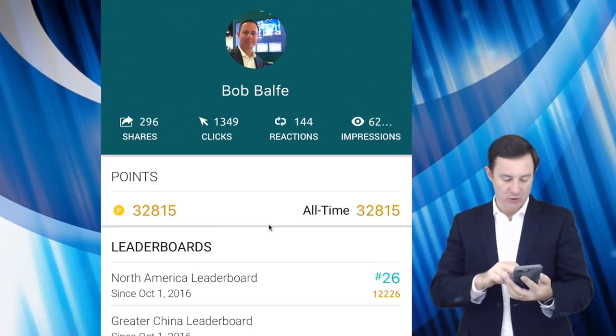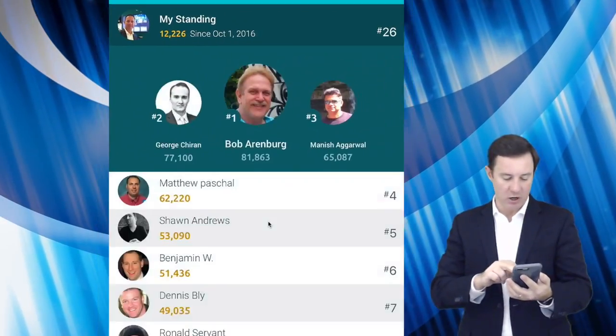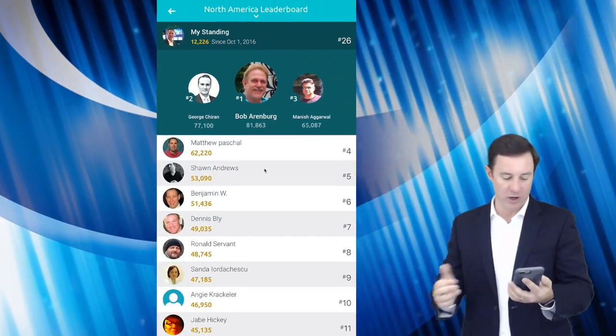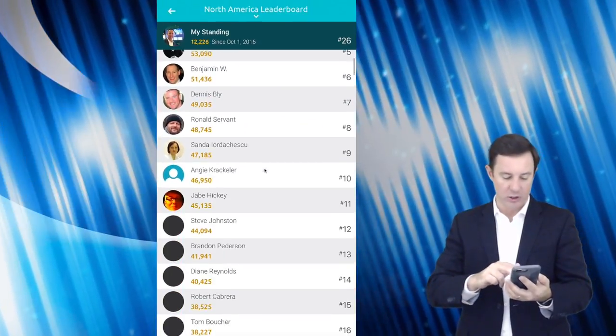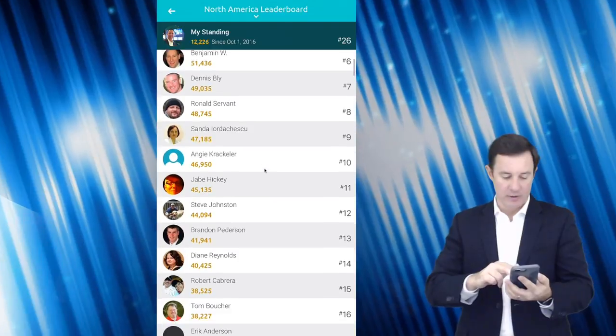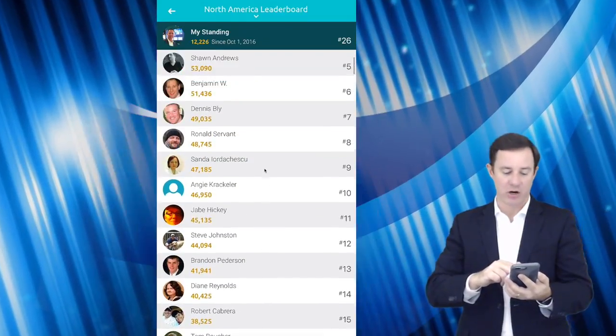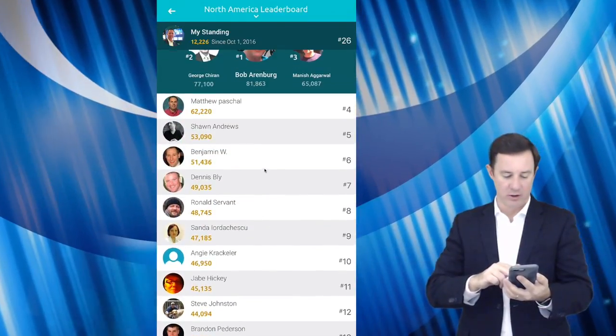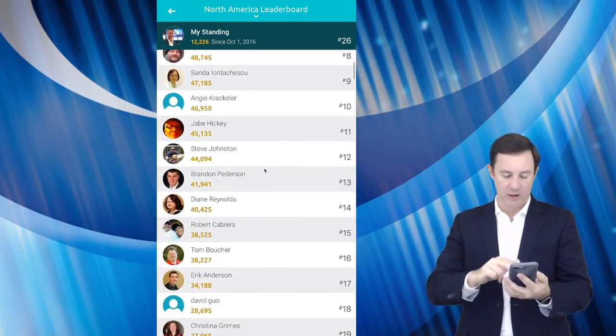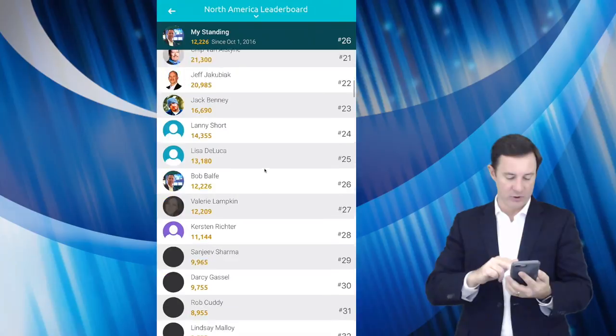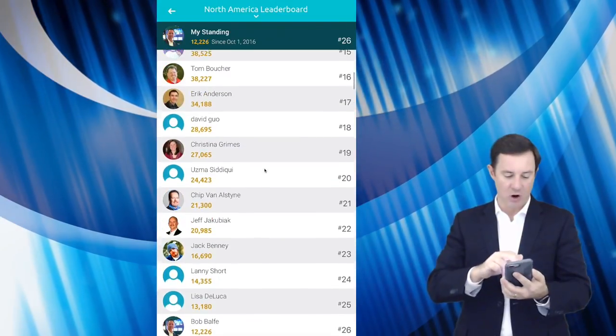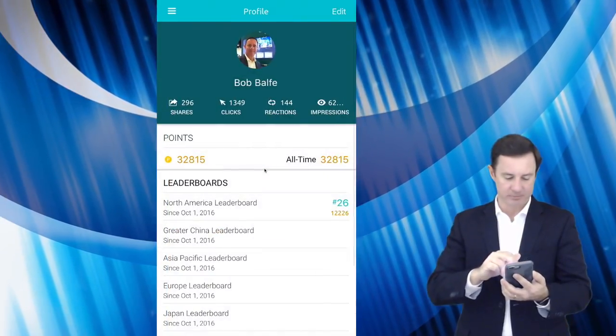So you can see here in the North America leaderboard, there's a lot of sharing out here and a lot of different IBMers are participating.